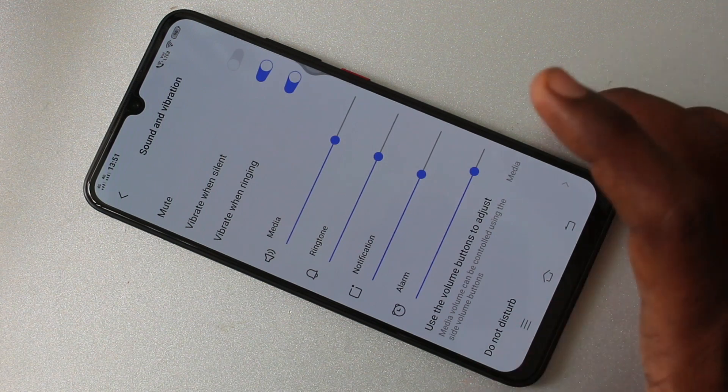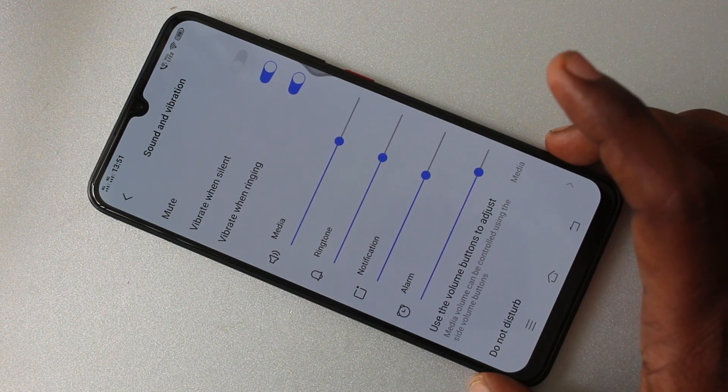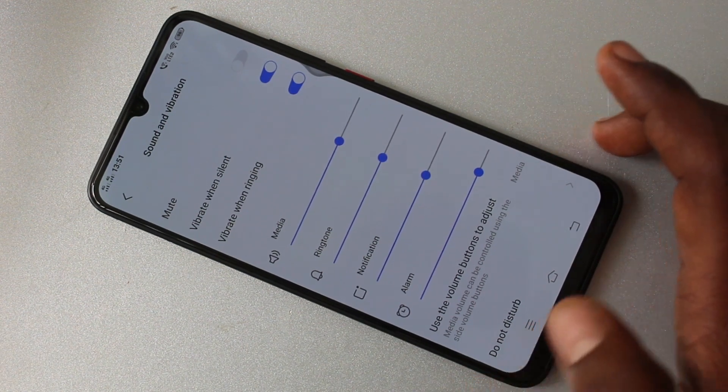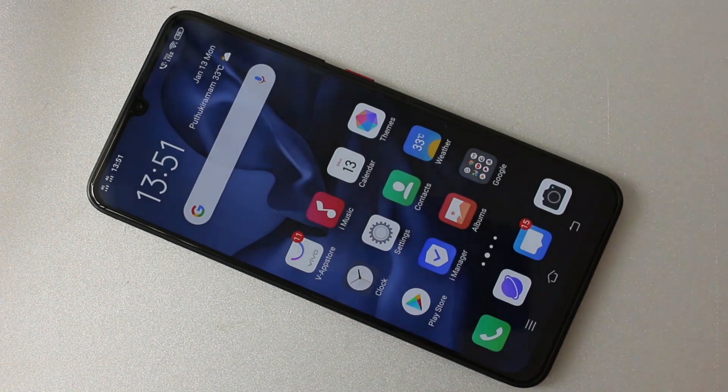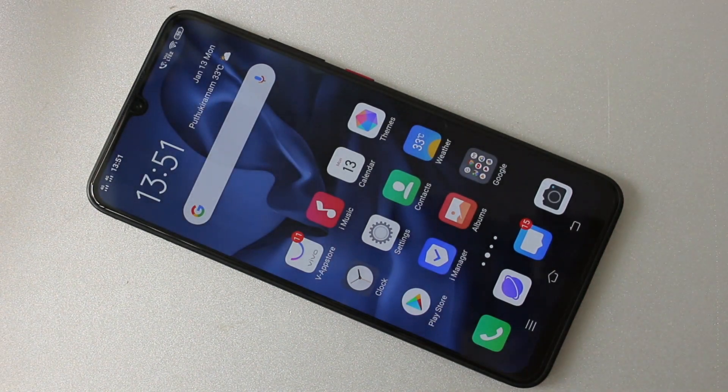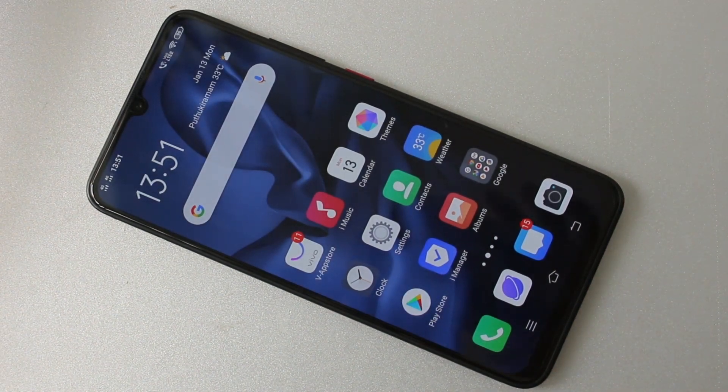So in this way you can easily set ringtones and other tones, and control some tones in your phone. That's all friends, thanks for watching, bye.